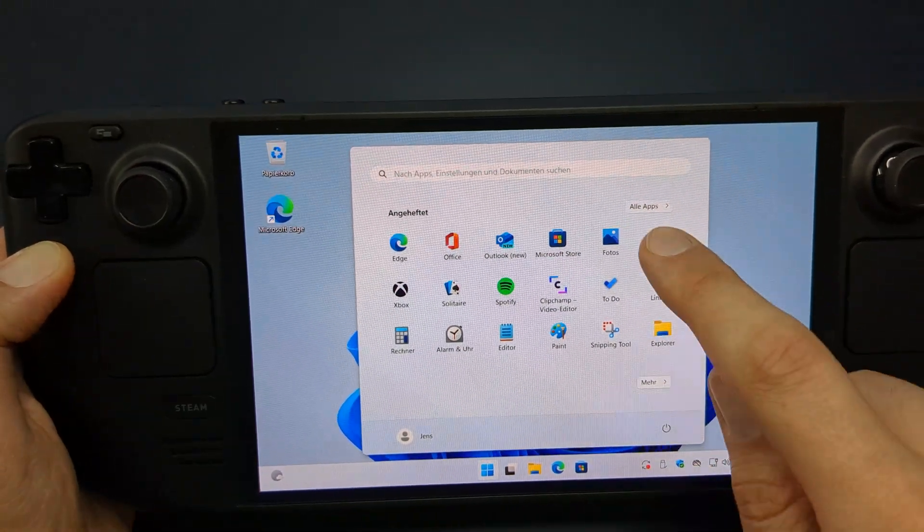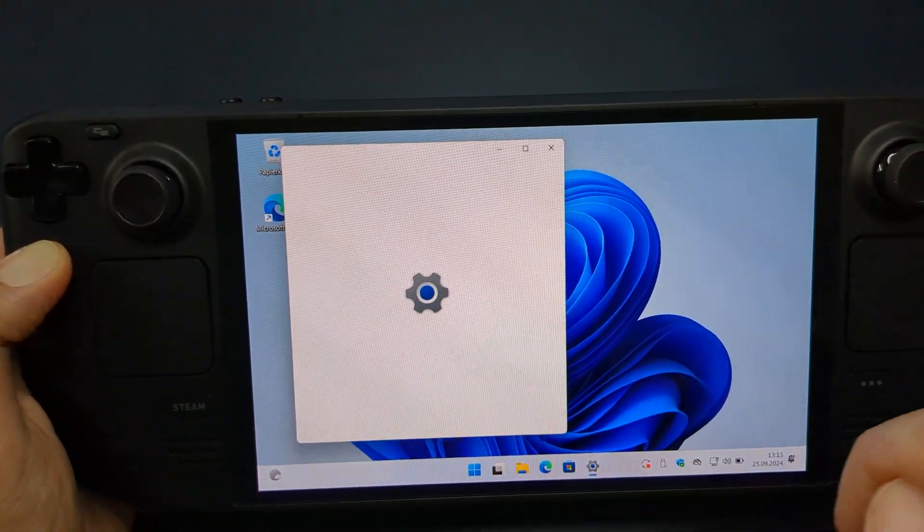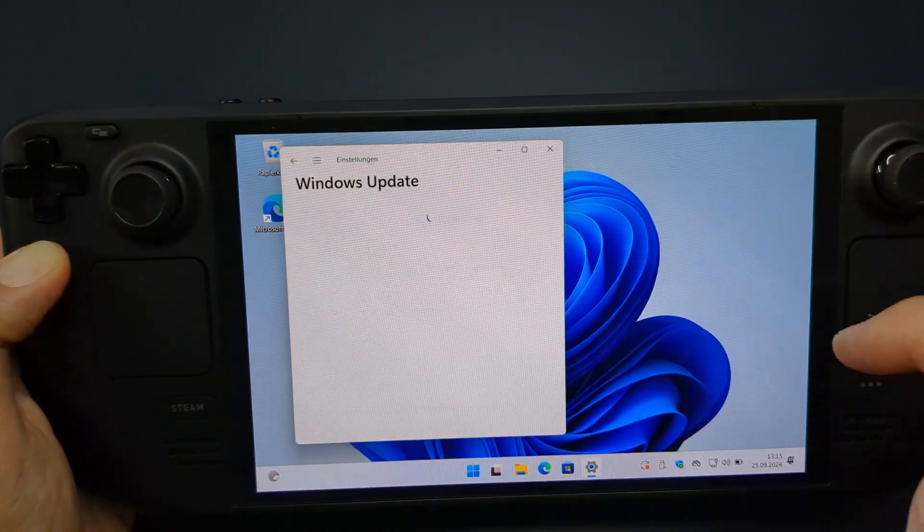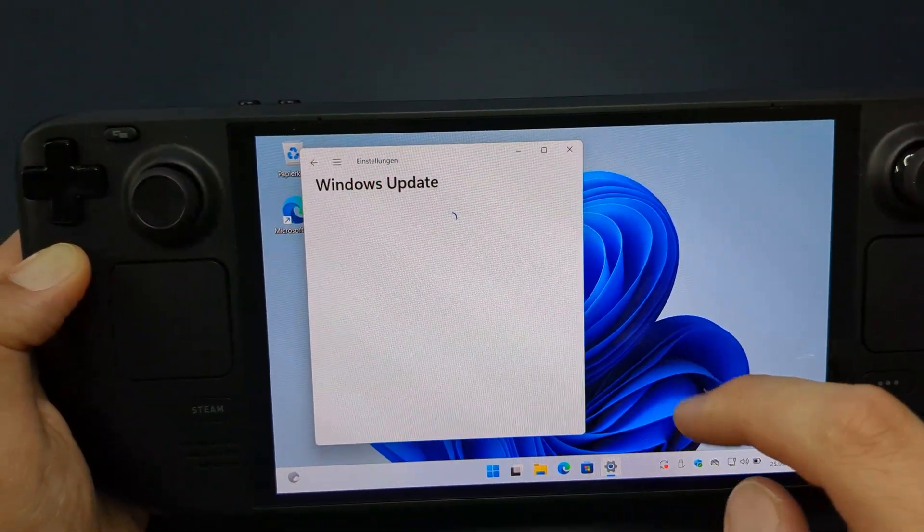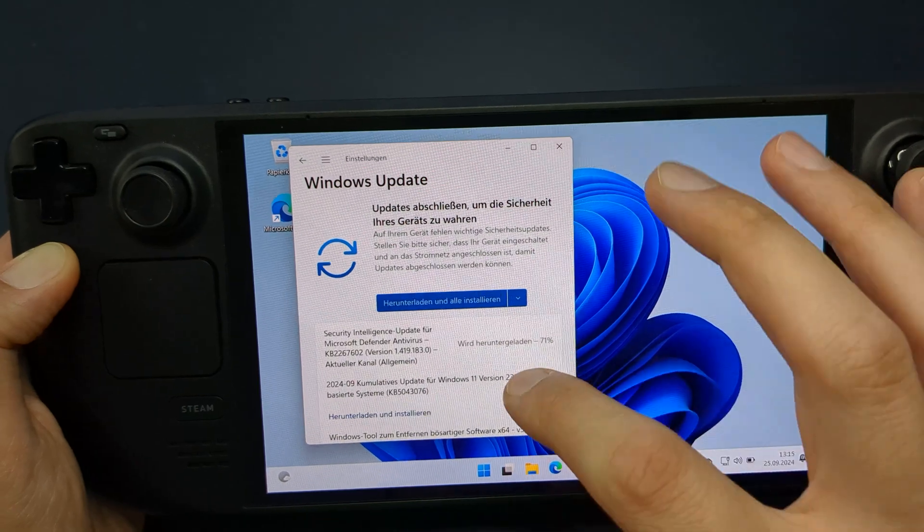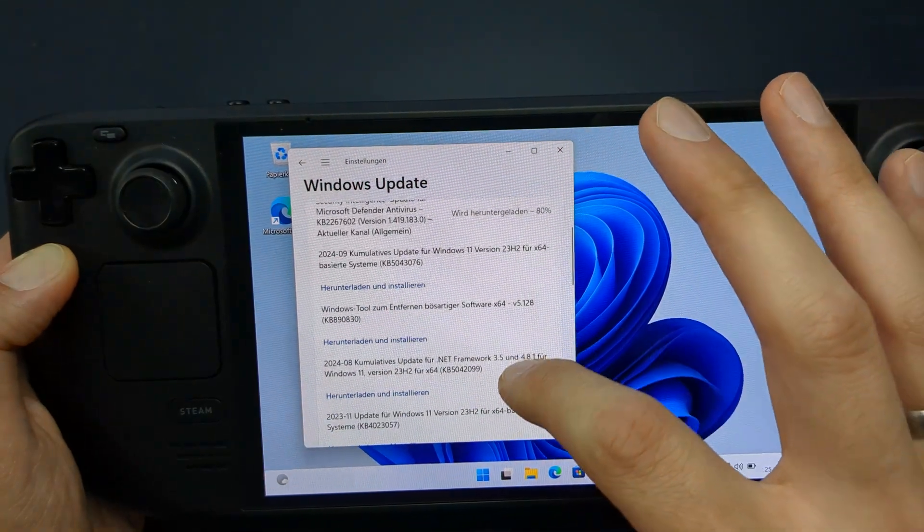Installing Windows on your Steam Deck requires just a few components, mainly software, though some hardware accessories are also necessary.